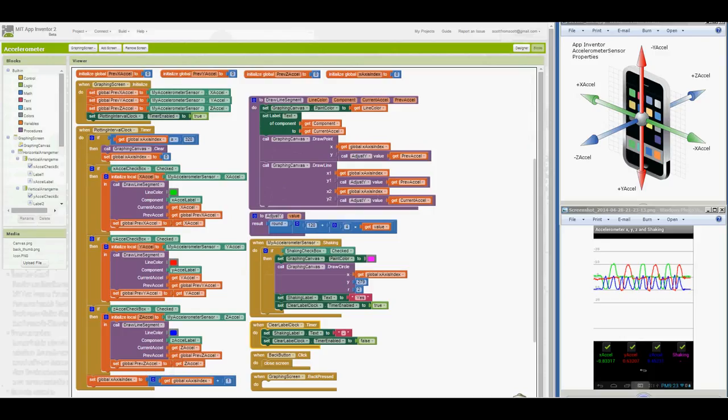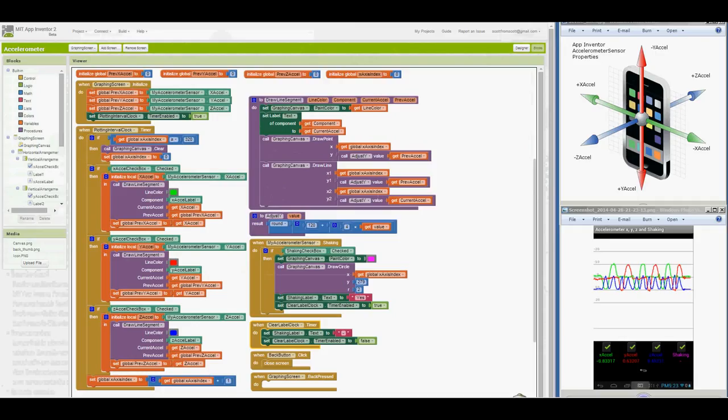And that covers the operation of the accelerometer tester. You might consider improving the app by recording and storing data values for viewing and exporting. And you might use this project to aid in developing other apps that use the accelerometer sensor. And as always, Happy Inventing!